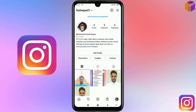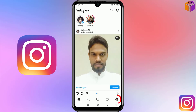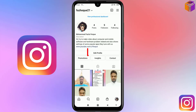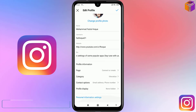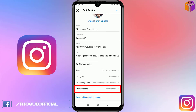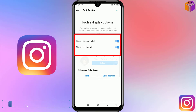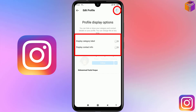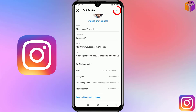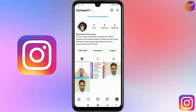Now, if you want to hide your email address, mobile number, and category label, go back to the home page and click on your profile picture at the bottom right corner. Click Edit Profile, scroll down, click Profile Display, and turn off both toggles. Then click the checkmark at the top and click it again to confirm.